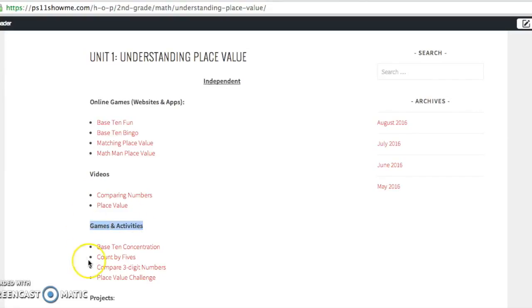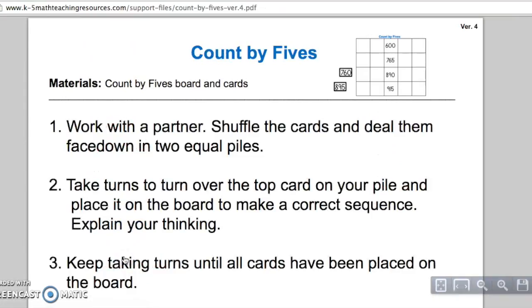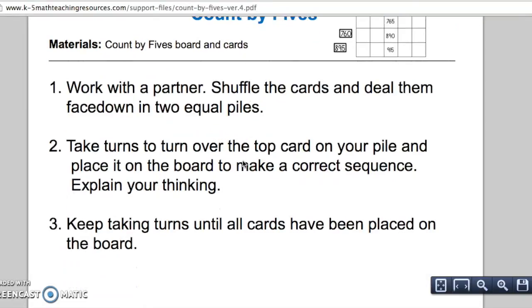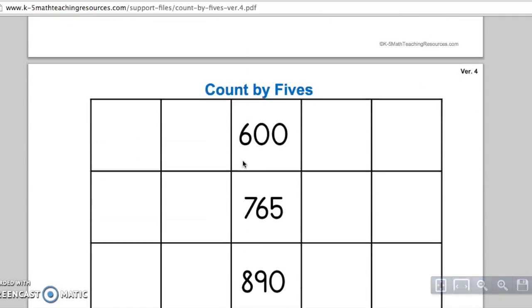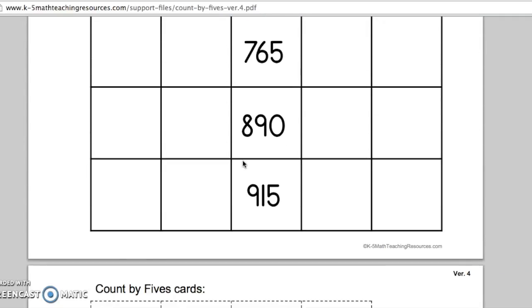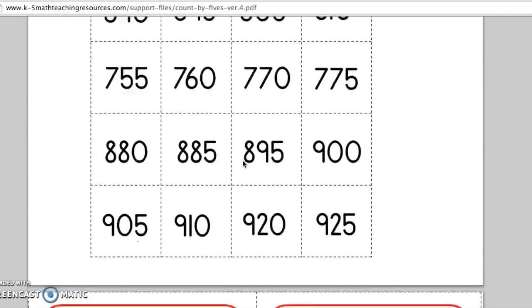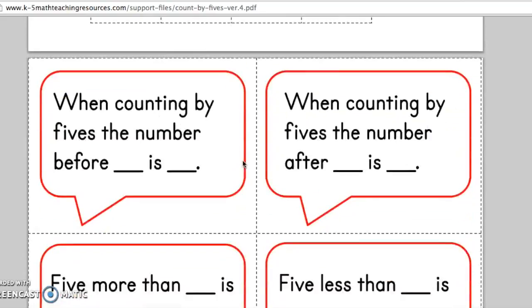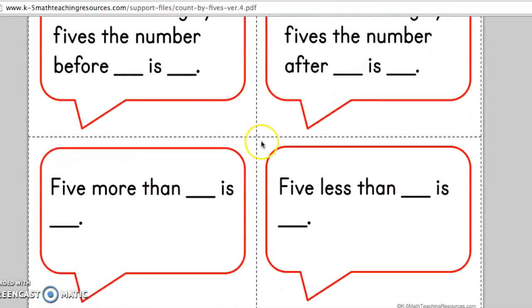Now this right here, this is pretty cool, these resources, because these are printable resources. They're not actually online games. So if you click on count by fives, it'll take you directly to a printable resource where you can print up this game. It has all the pieces, it has all the materials you need, and you can play it with your kid.